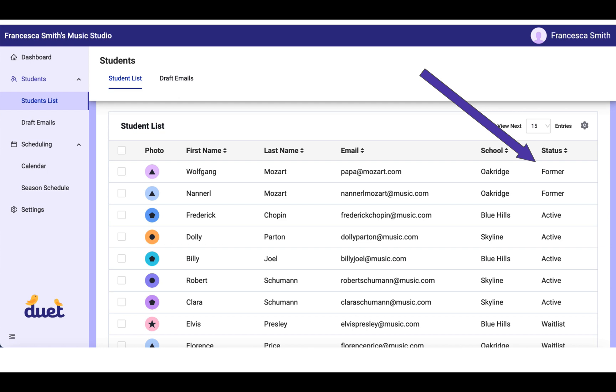You can also prepare for Season Smart Scheduling by noting which of your students is former, active, waitlist, or a lead. The Season Smart Scheduler will schedule active students.